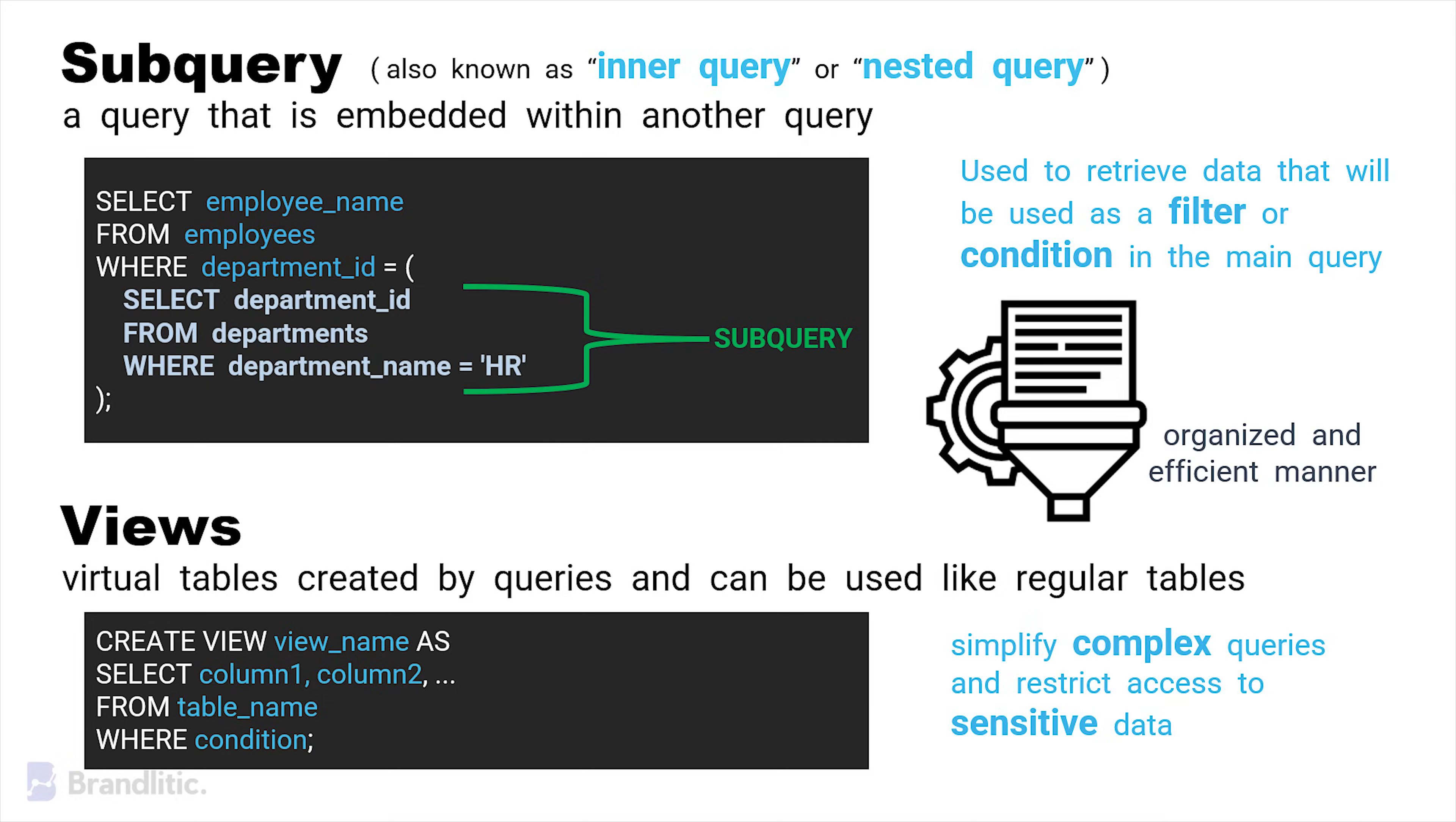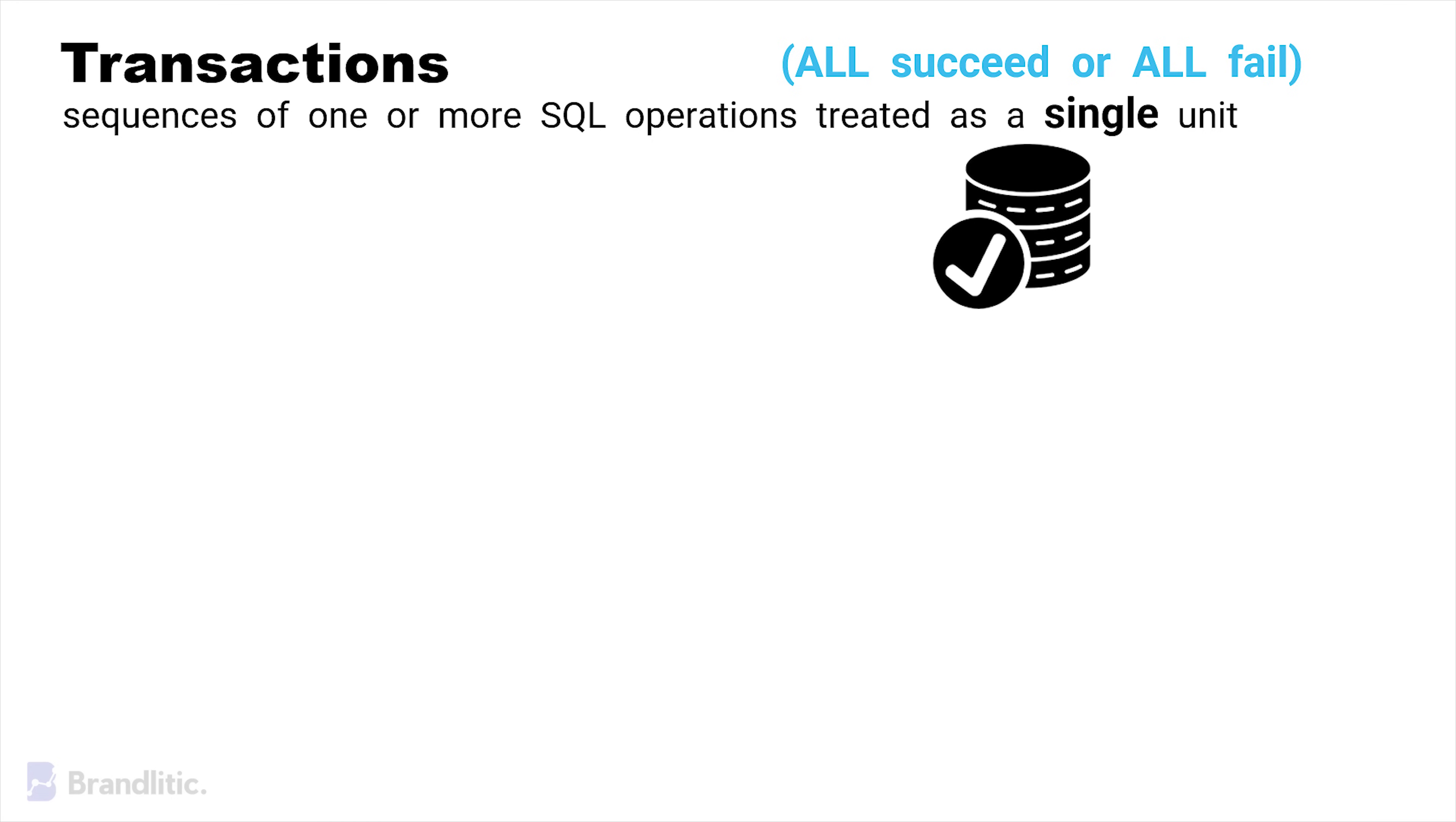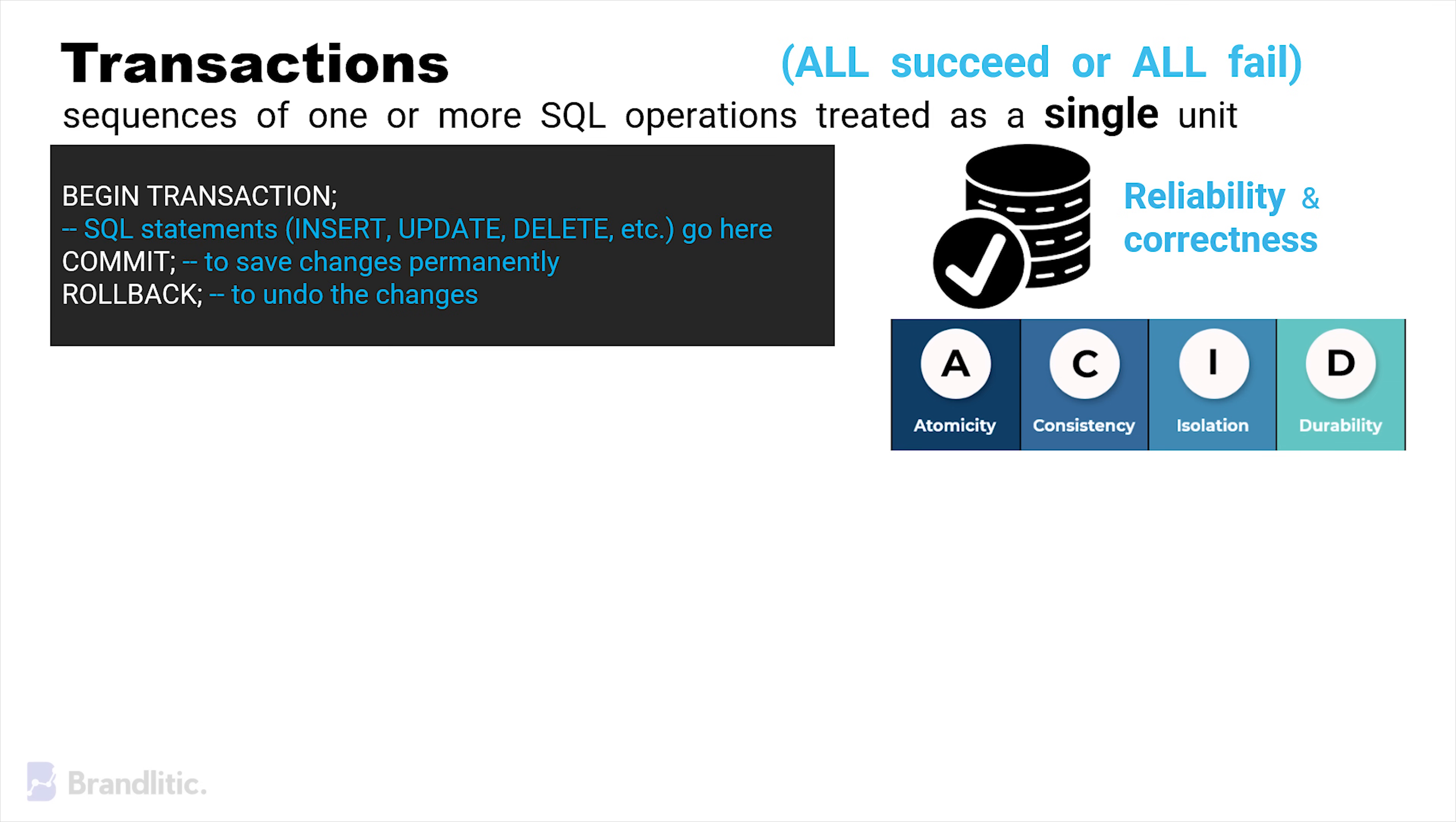Next, we have transactions that are nothing but sequences of one or more SQL operations treated as a single unit. The purpose of a transaction is to ensure that a series of related database operations either all succeed or all fail. This is equally important as it helps in maintaining data integrity and consistency in SQL. This property of transactions is often referred to as the ACID properties, which stand for atomicity, consistency, isolation, and durability. Furthermore, transactions have a significant impact on the reliability and correctness of a database operation as well. Here's the sample syntax of a transaction in SQL.